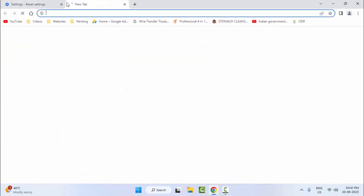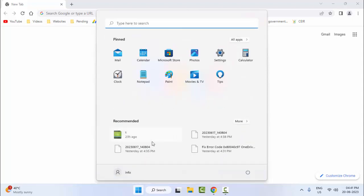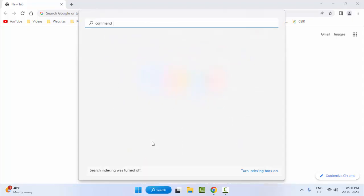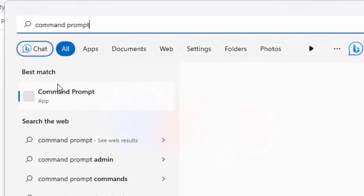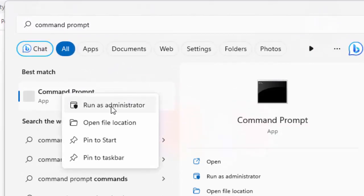After this, once again restart your browser. Hopefully it will fix your problem. The fifth method: go to Start, type command. Right click and select run as administrator.